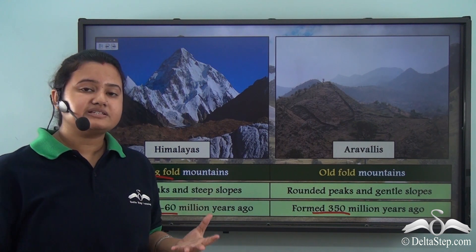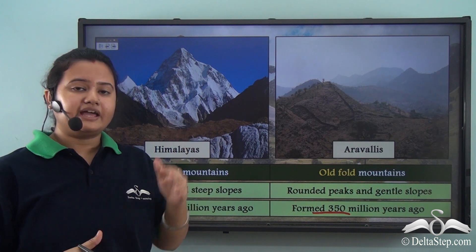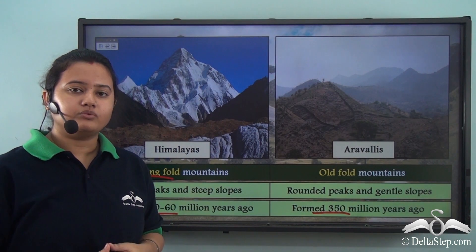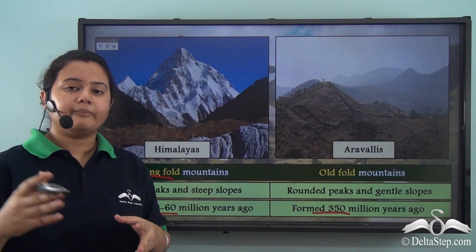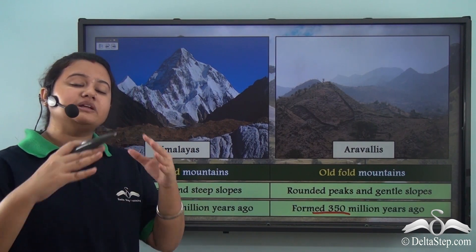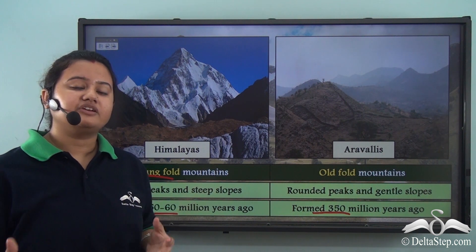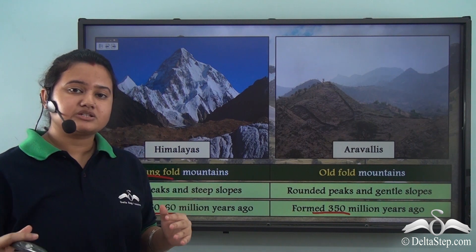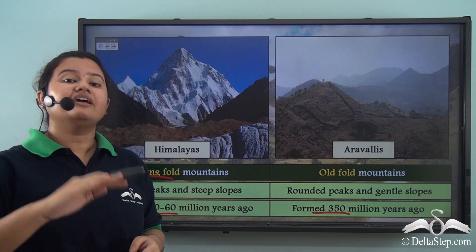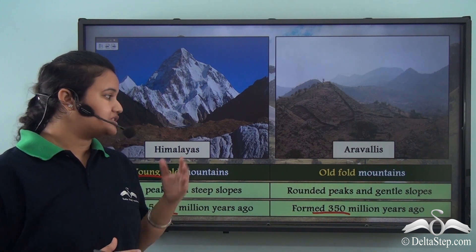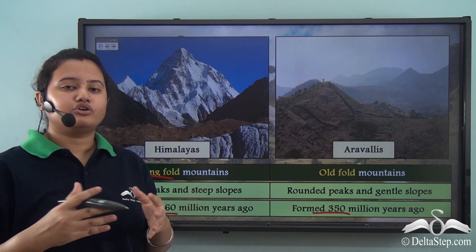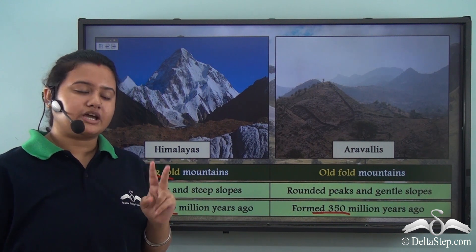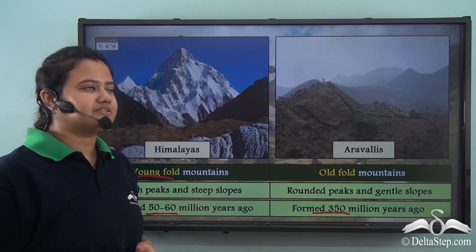Young fold mountains have higher elevation with steep slopes and a conical peak. Old fold mountains were formed long ago and have been denuded by various agents of weathering and erosion over the years, resulting in gentle slopes, lower elevation, and rounded peaks. On the basis of their period of formation, fold mountains can be categorized into two types: young fold mountains and old fold mountains.